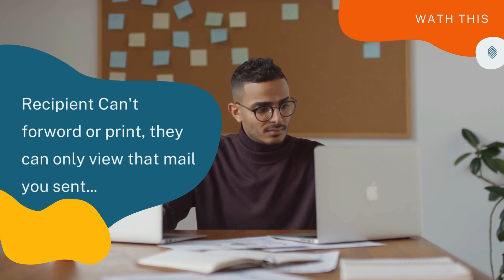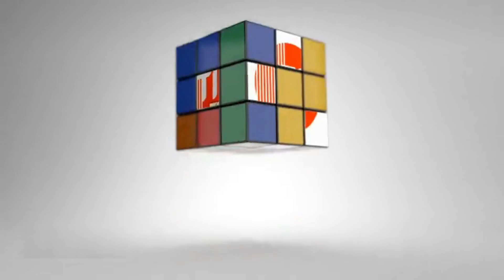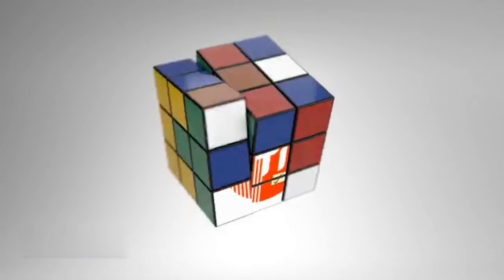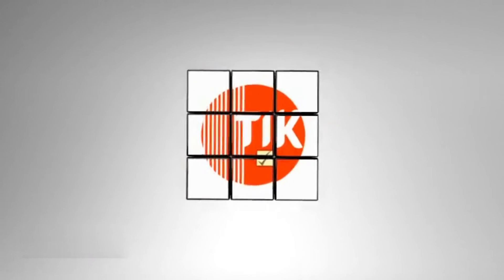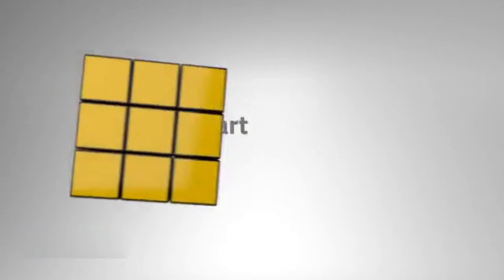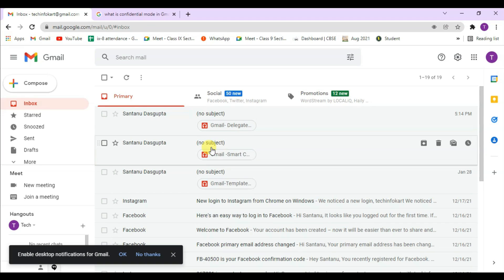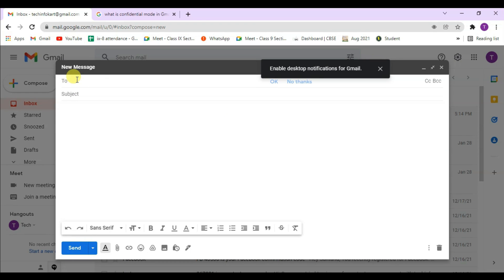So let's see. This is my Gmail account. From here I have to click on compose.